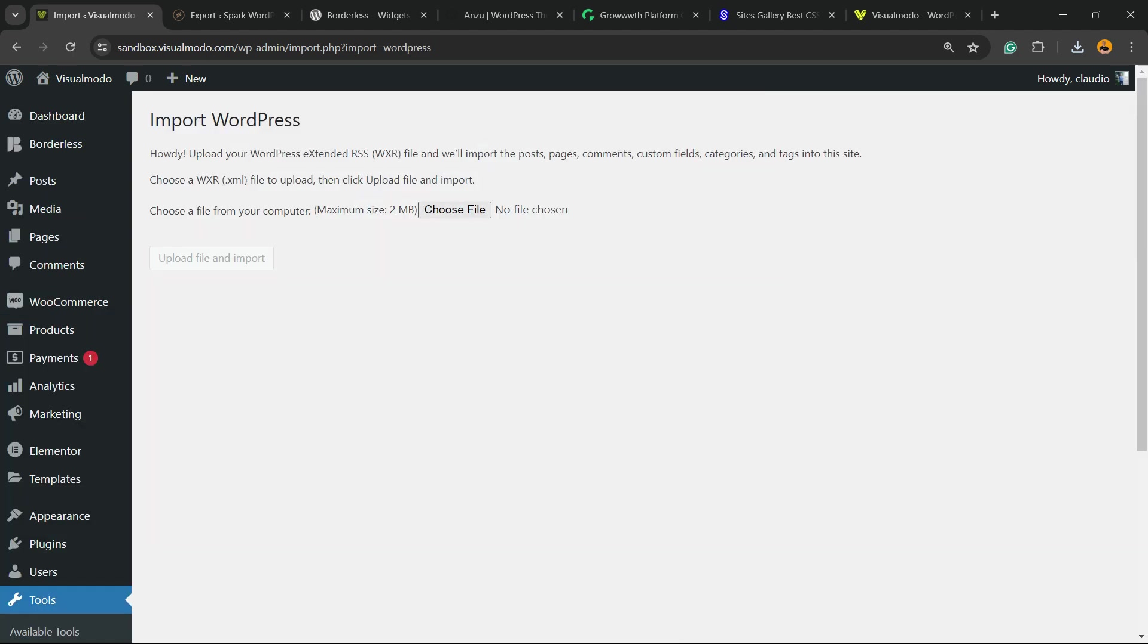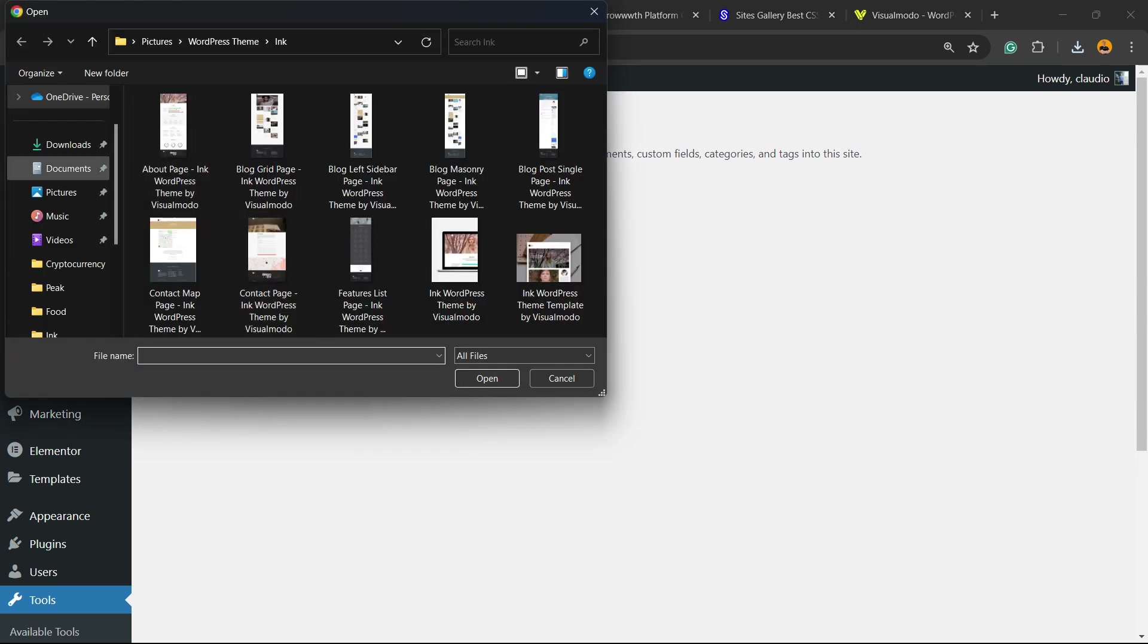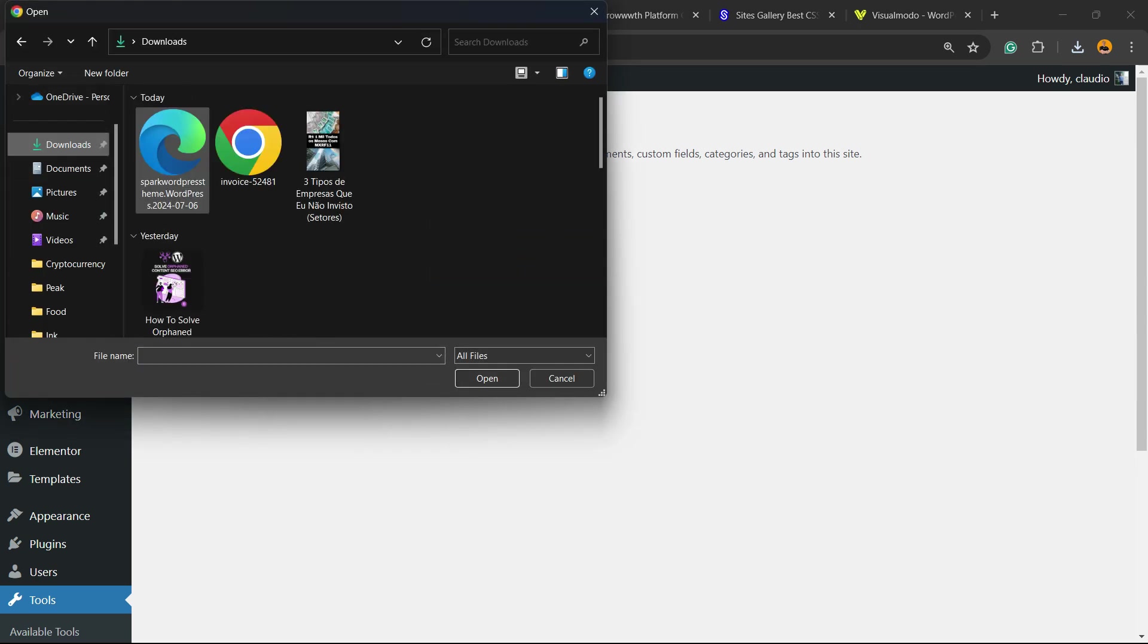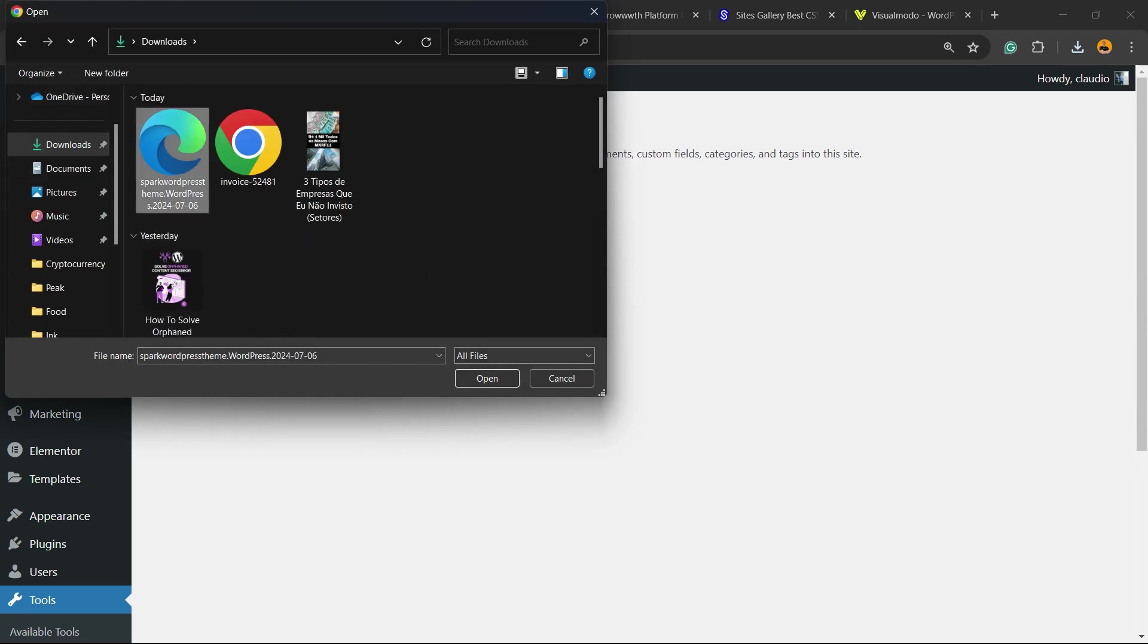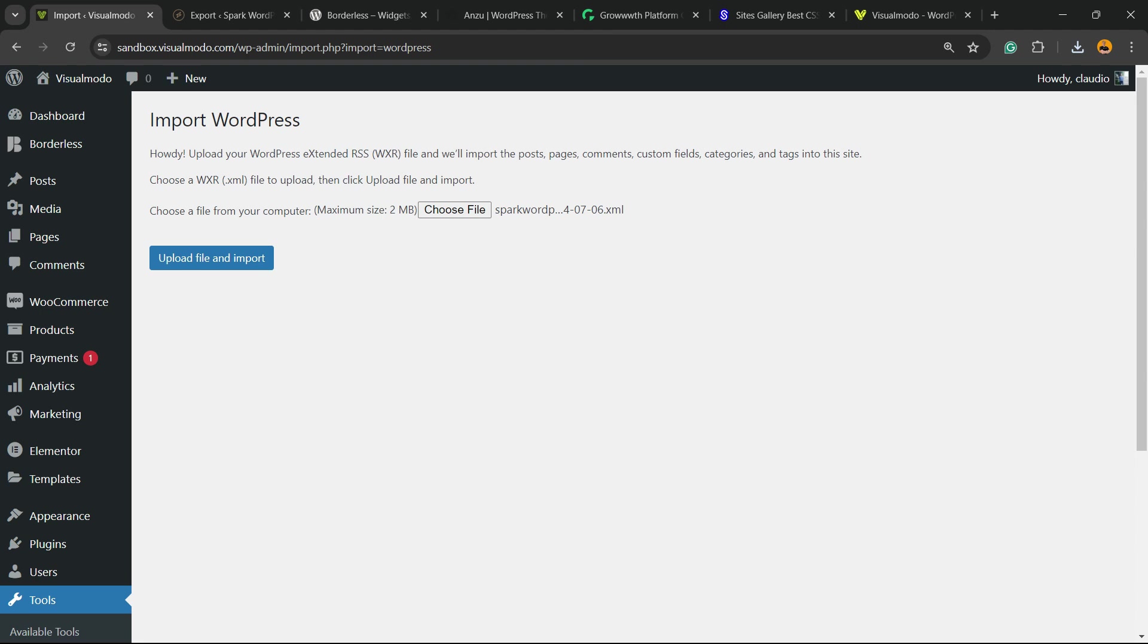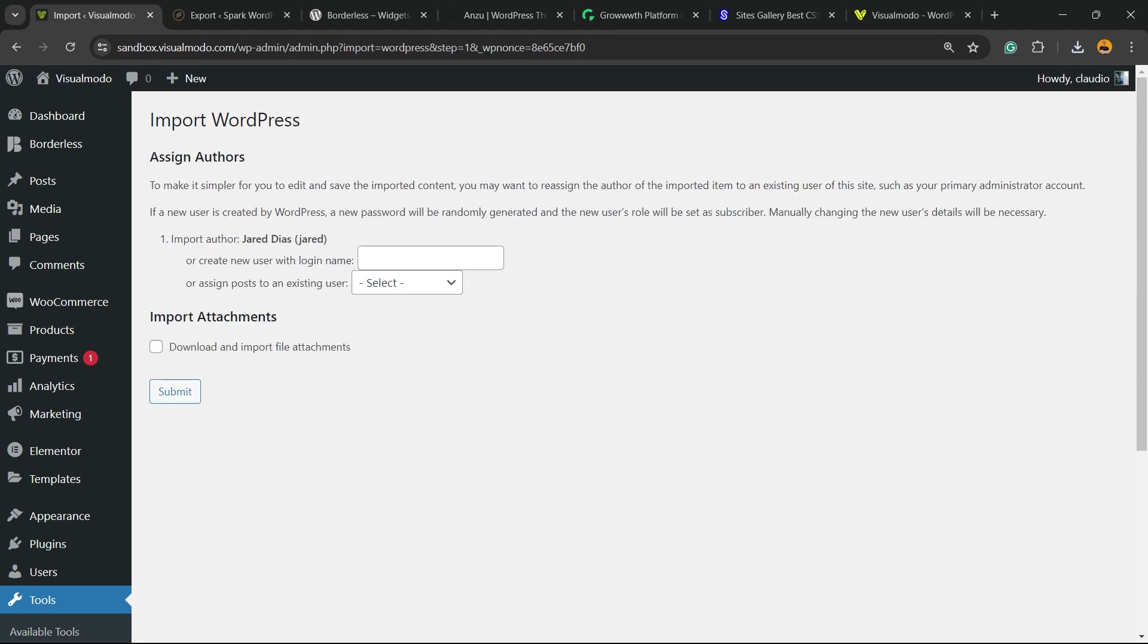Now I'm going to select the file. I'm going to click on Choose File, select the downloaded file from the export, and click on Upload File and Import. I can change the authors, and I can download and import the file attachments, the media on the posts. If the posts have media, you can import it right here. I want to import the media, so I'm going to select this option.